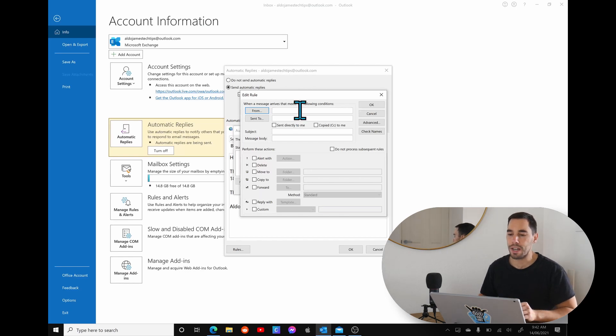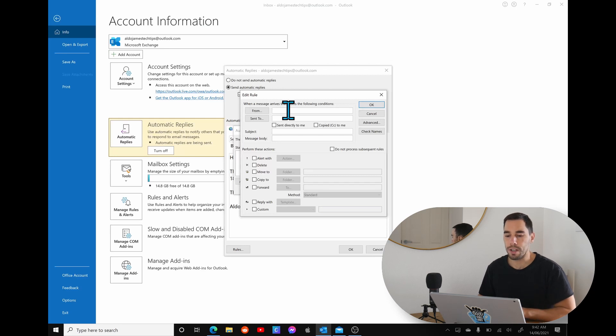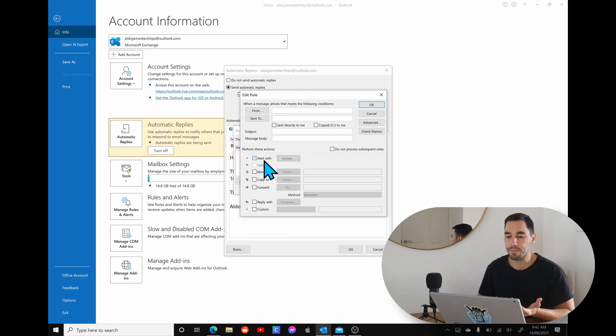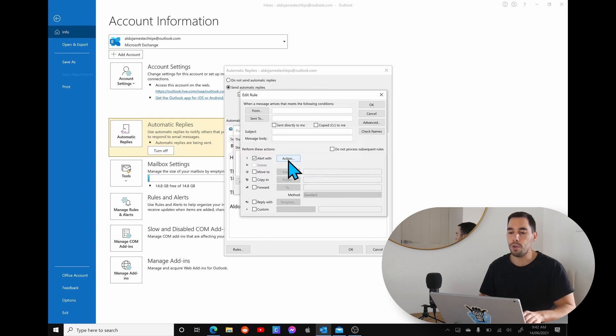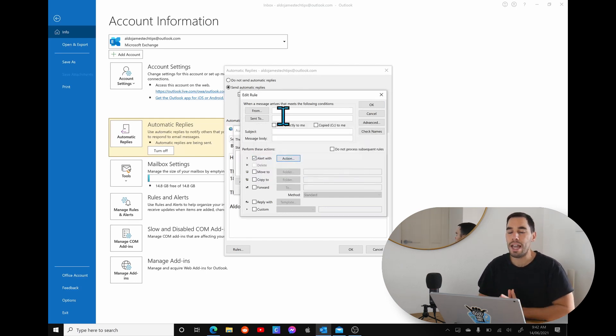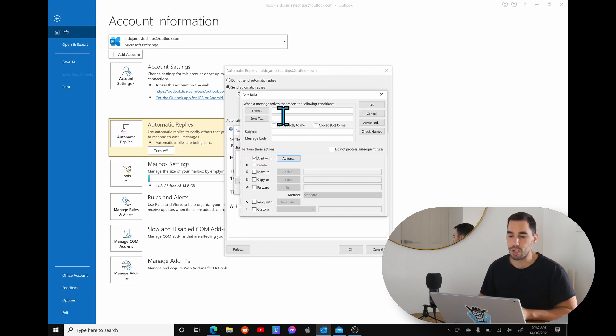So you can actually say that every time your boss messages you, you could say from and put in your boss's email address. You could actually go perform an action, and you can actually set an alert.